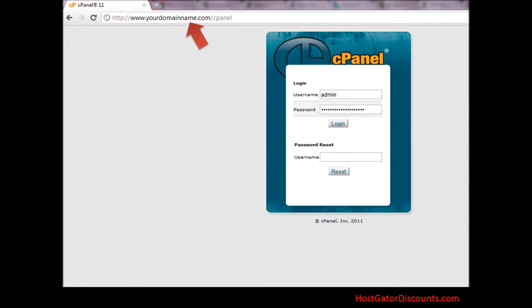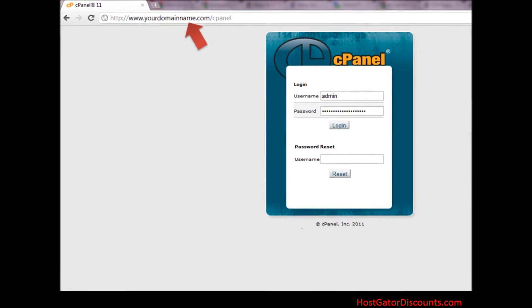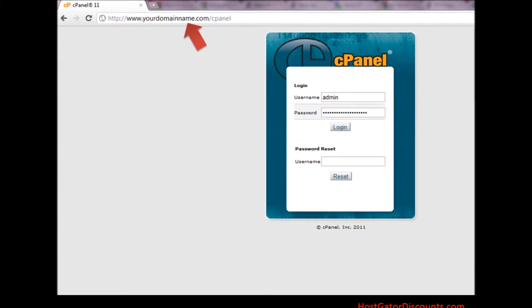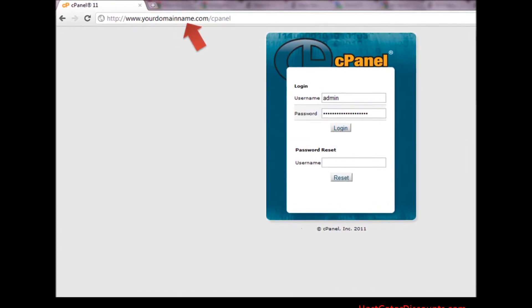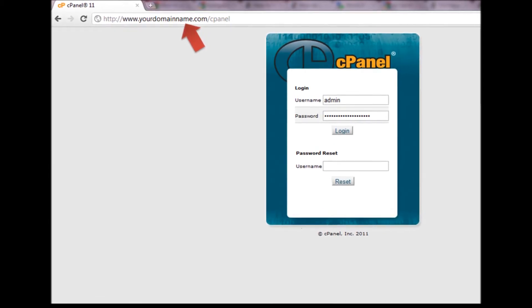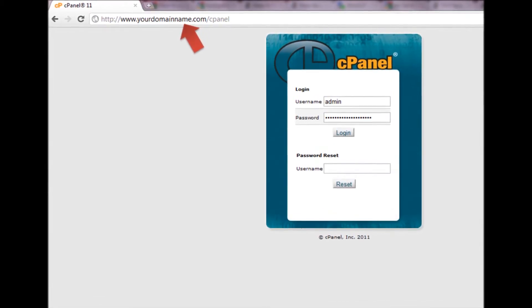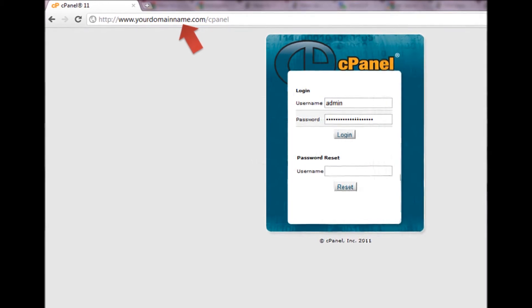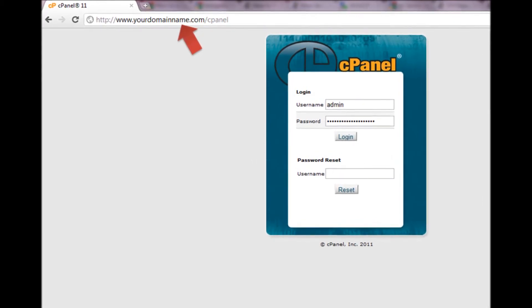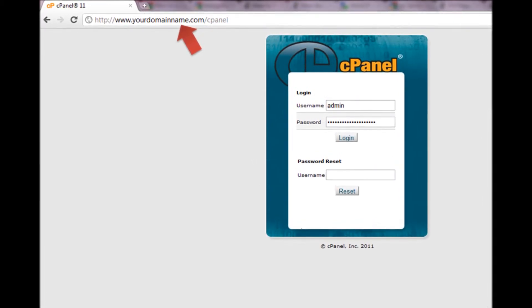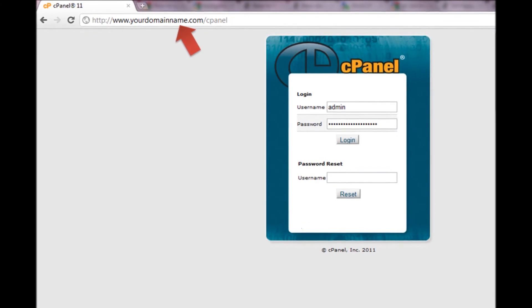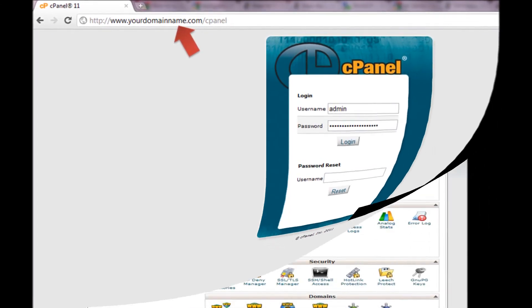Or another method is, if your domain name is already pointing to HostGator, then you can use the domain name to log into cPanel. Here is an example: HTTP://yourdomainname/cPanel or HTTP://cPanel.yourdomainname.com. Step 2.